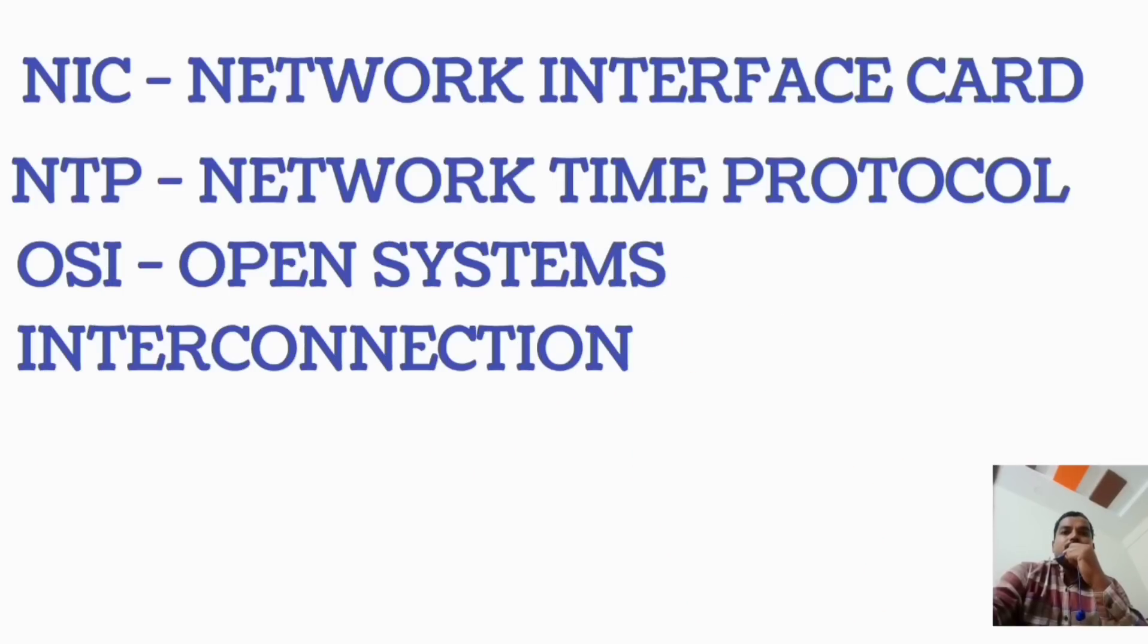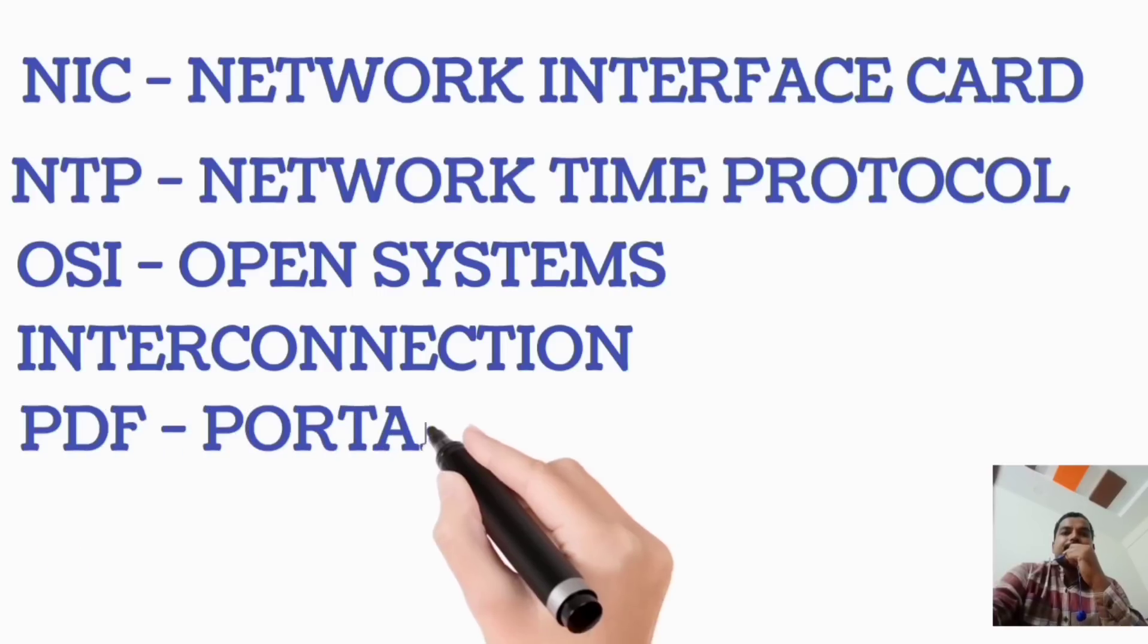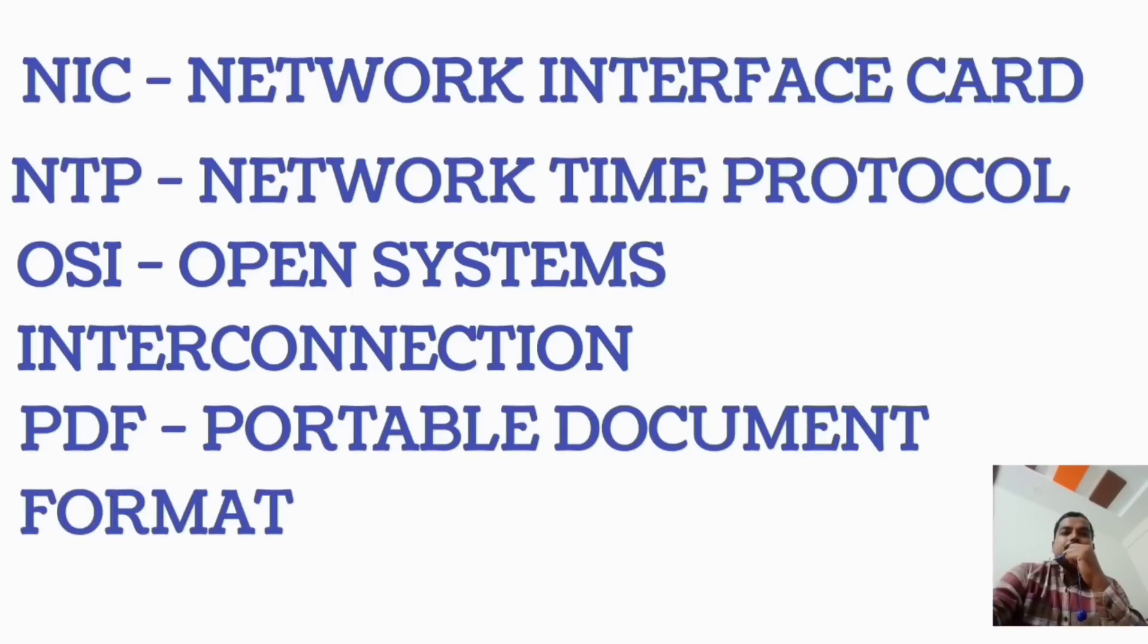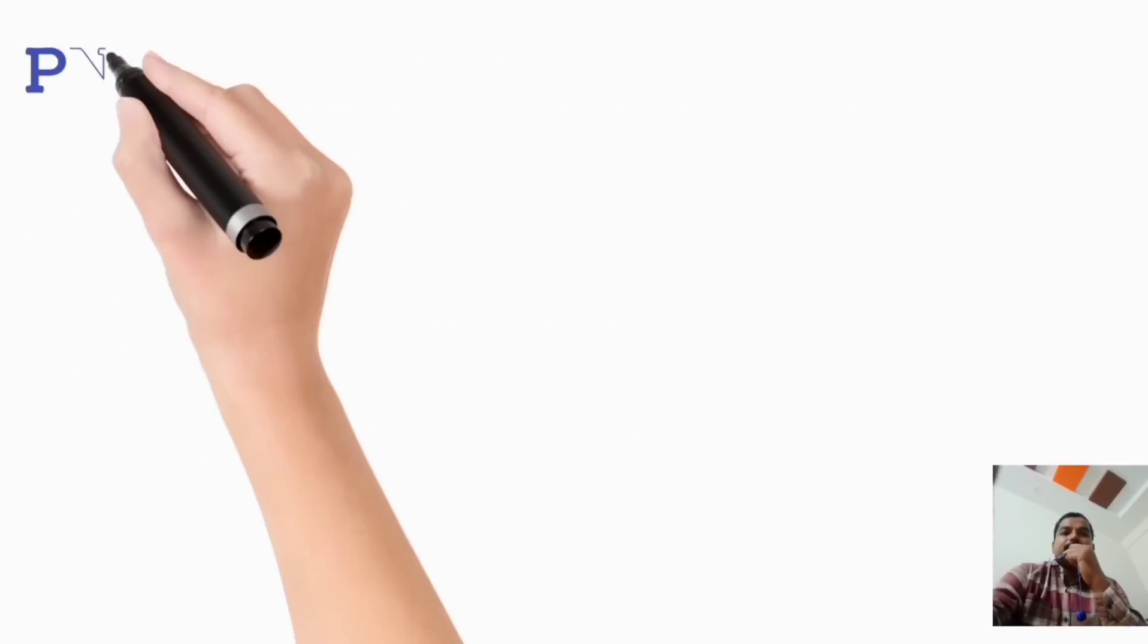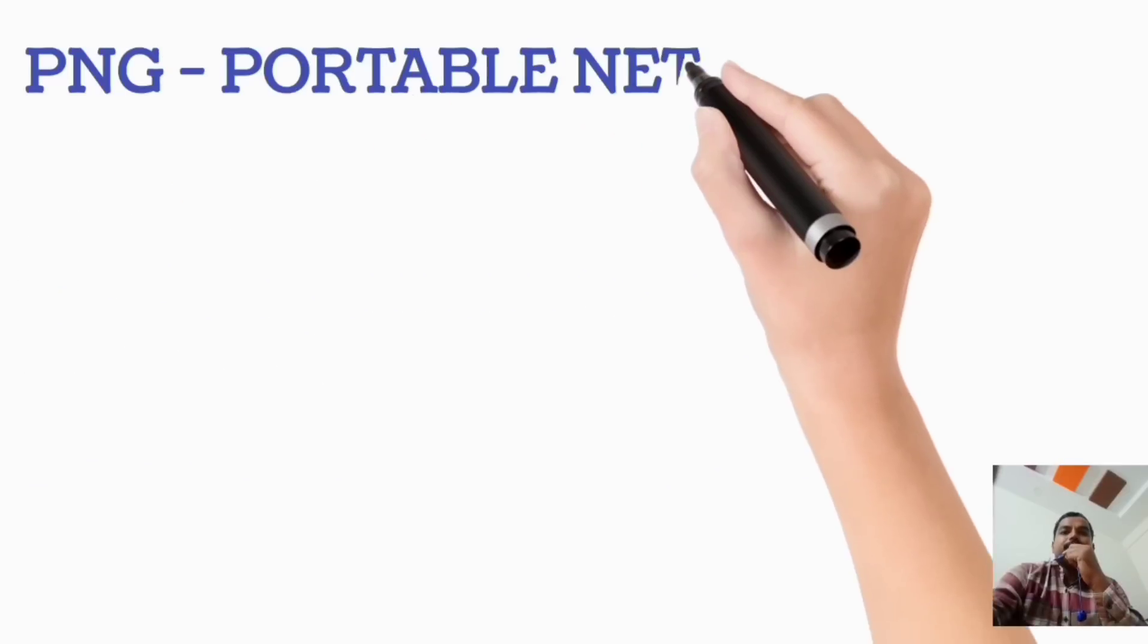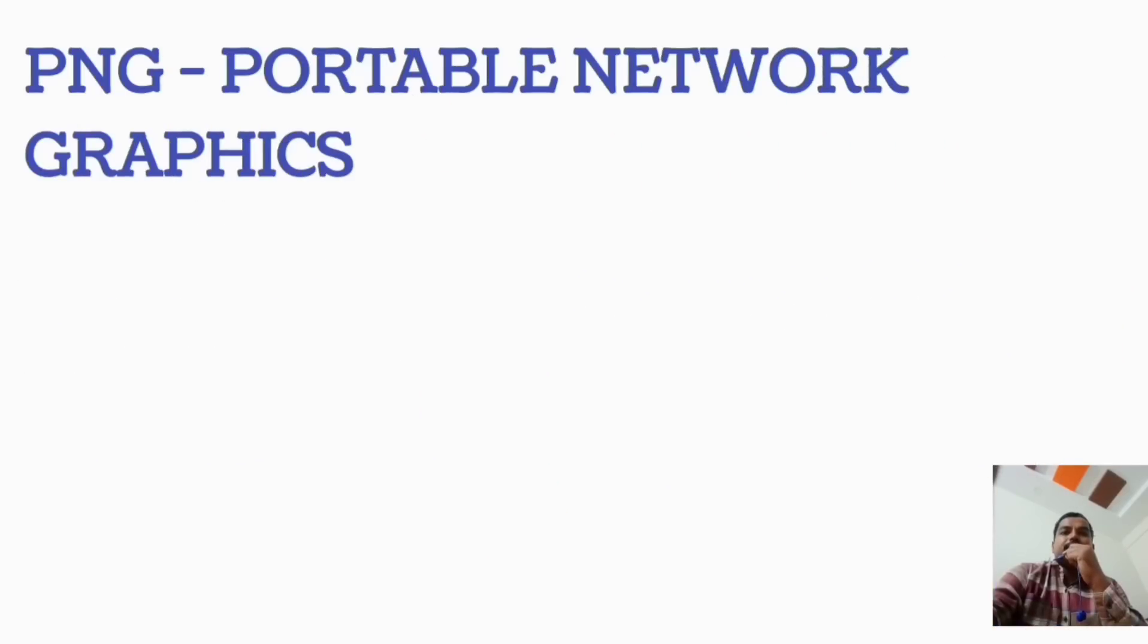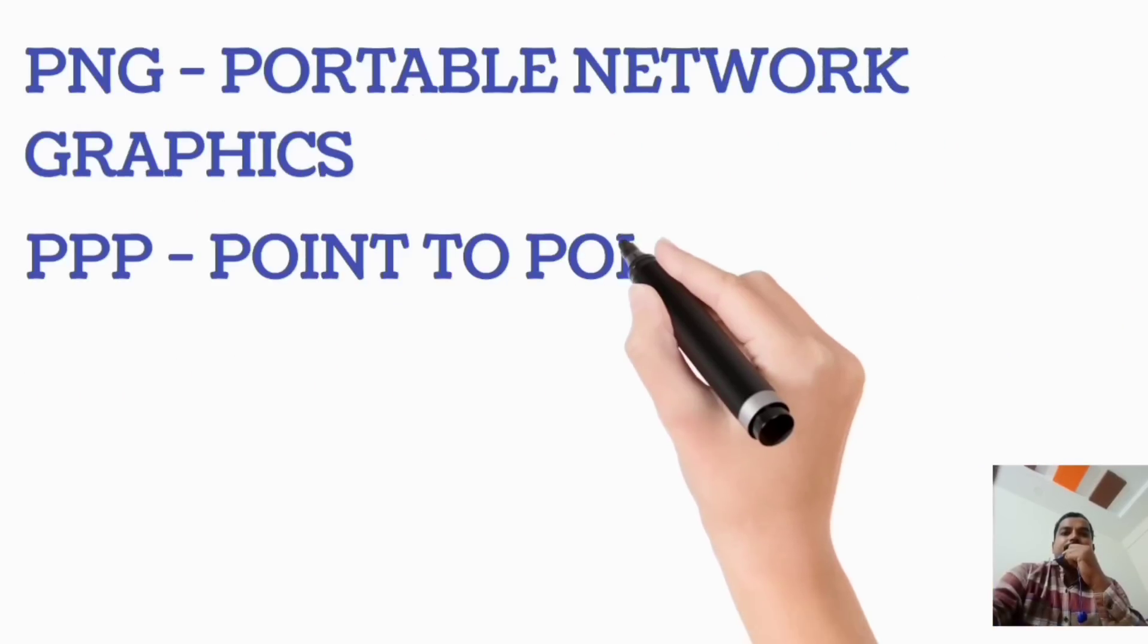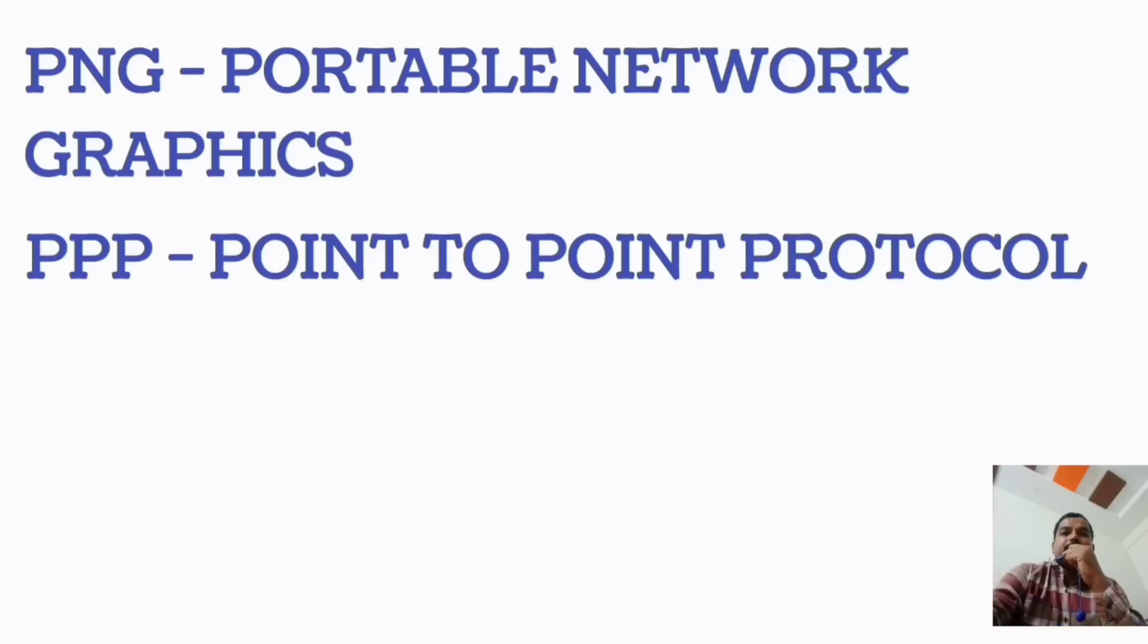OSI, Open Systems Interconnection. PDF, Portable Document Format. PNG, Portable Network Graphics. PPP, Point-to-Point Protocol.